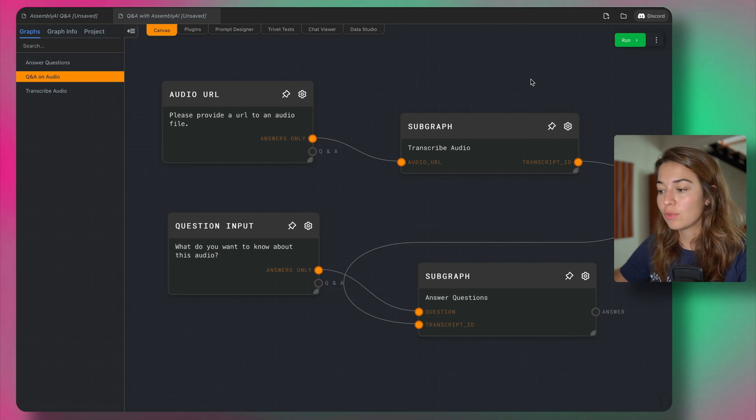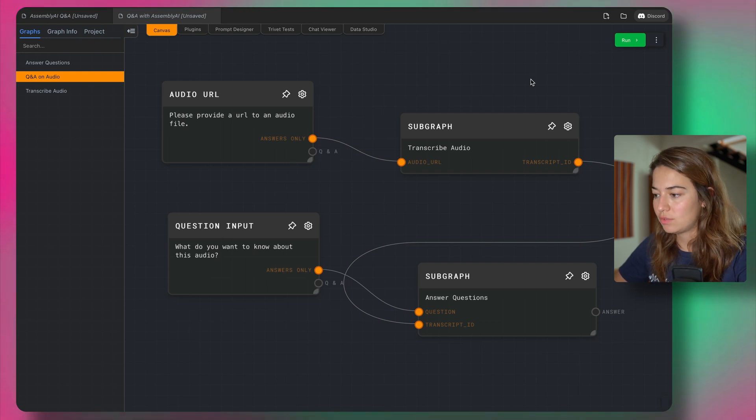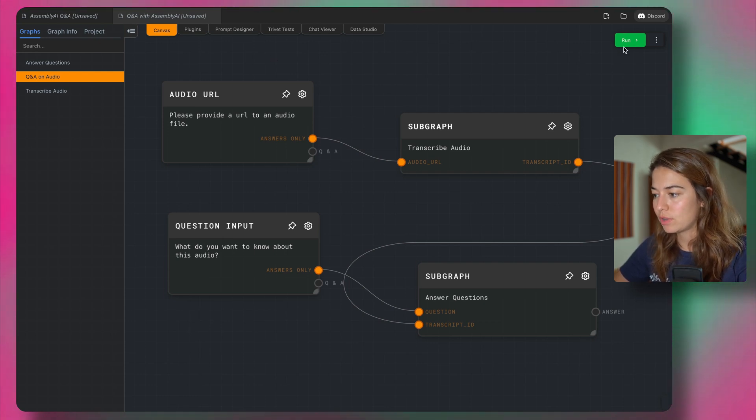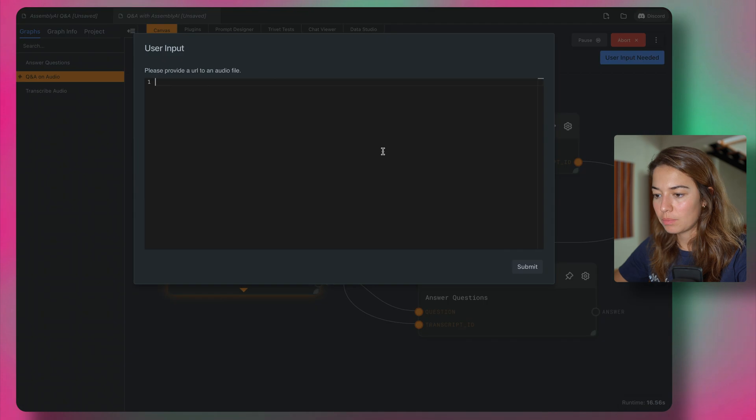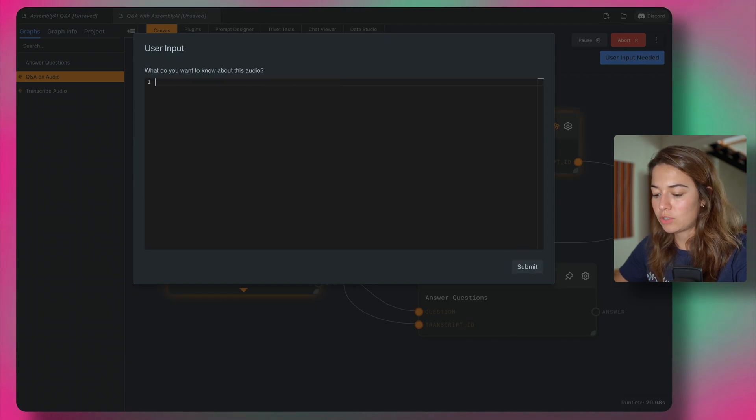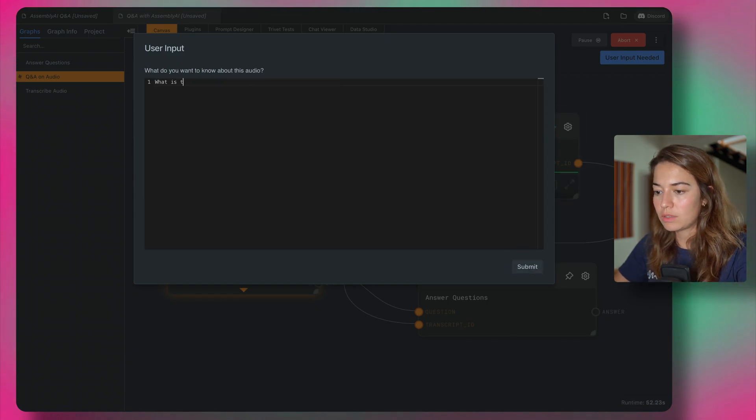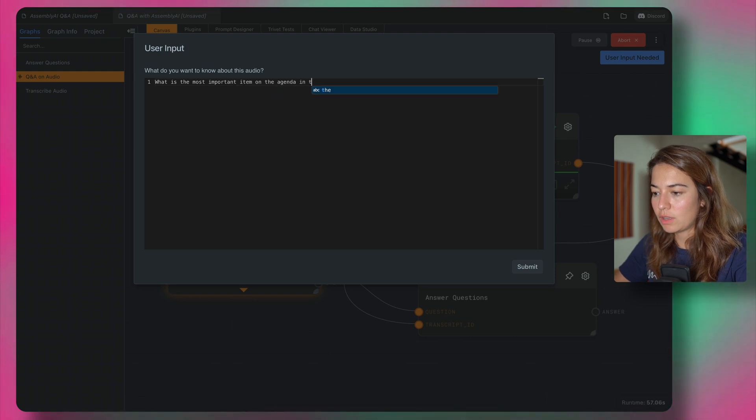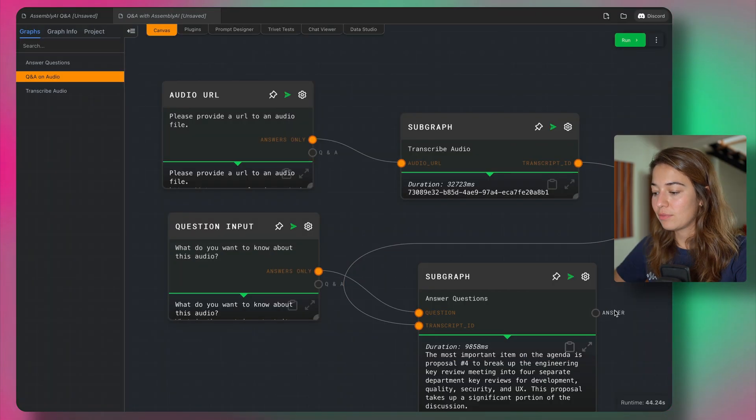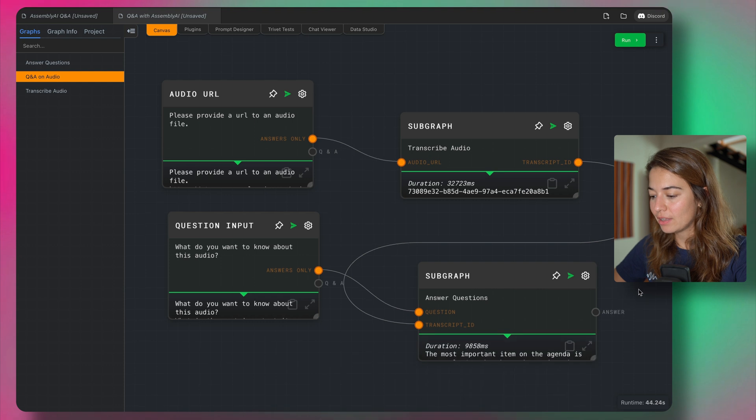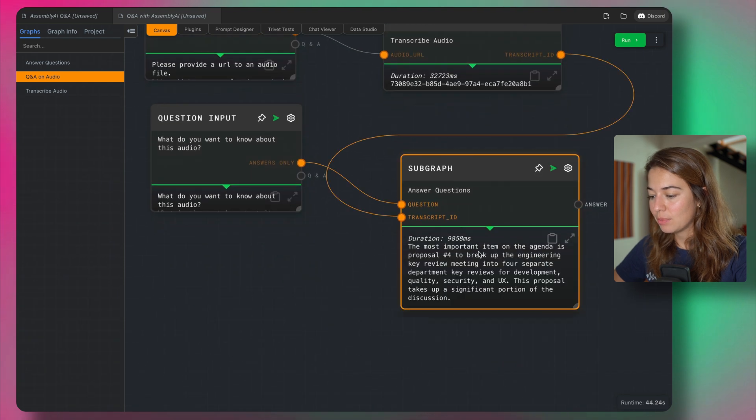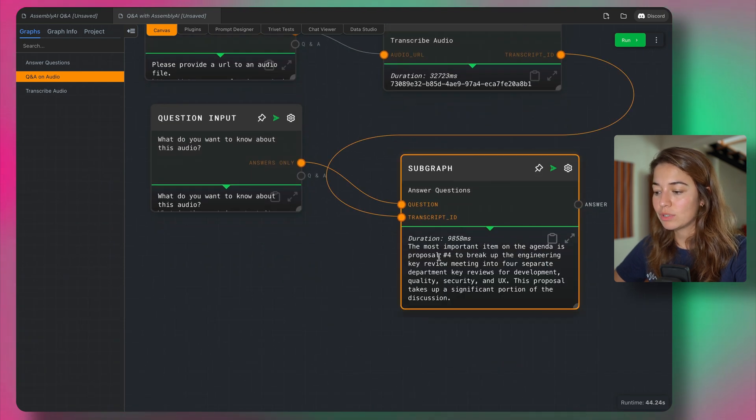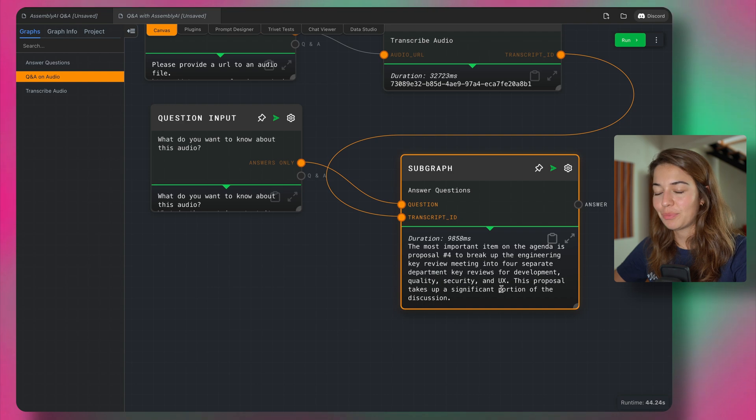So I have not written even one line of code yet. This is really all it takes. I just have four nodes. I say run, pass the URL, and ask a question. What is the most important item on the agenda in this meeting? And we already get our answer. The most important item on the agenda is proposal number four. And we have a bit more information about it.